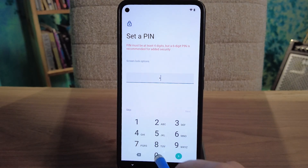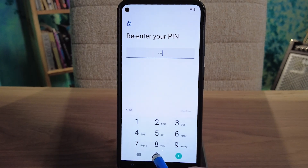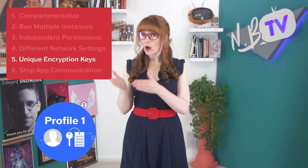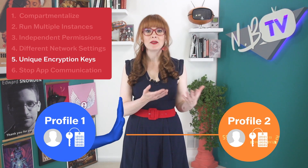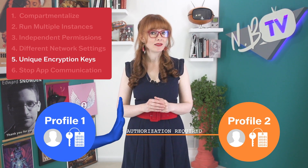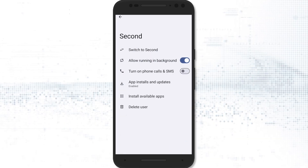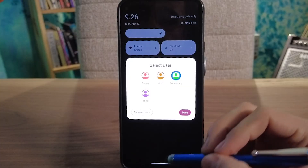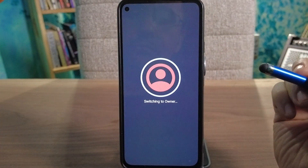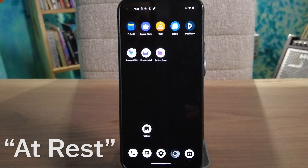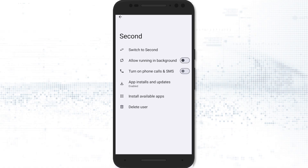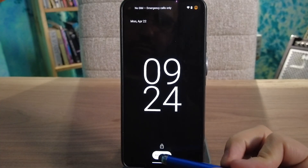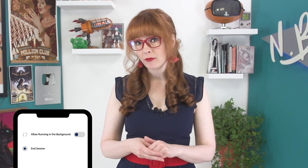Each profile also has its own encryption keys, and you'll set the passcode for each profile separately. Separating encryption keys means that data from one profile cannot be accessed, even indirectly, from another profile without explicit user authorization. When you create a secondary profile, there's an option to toggle off 'allow running in the background.' If you turn that off, every time you exit out of a secondary profile, it's the same as rebooting that part of the phone, putting it in a state known as 'at rest.' What does it mean when your phone is at rest? Well, basically it means freshly rebooted, so the encryption keys and memory are cleared out.